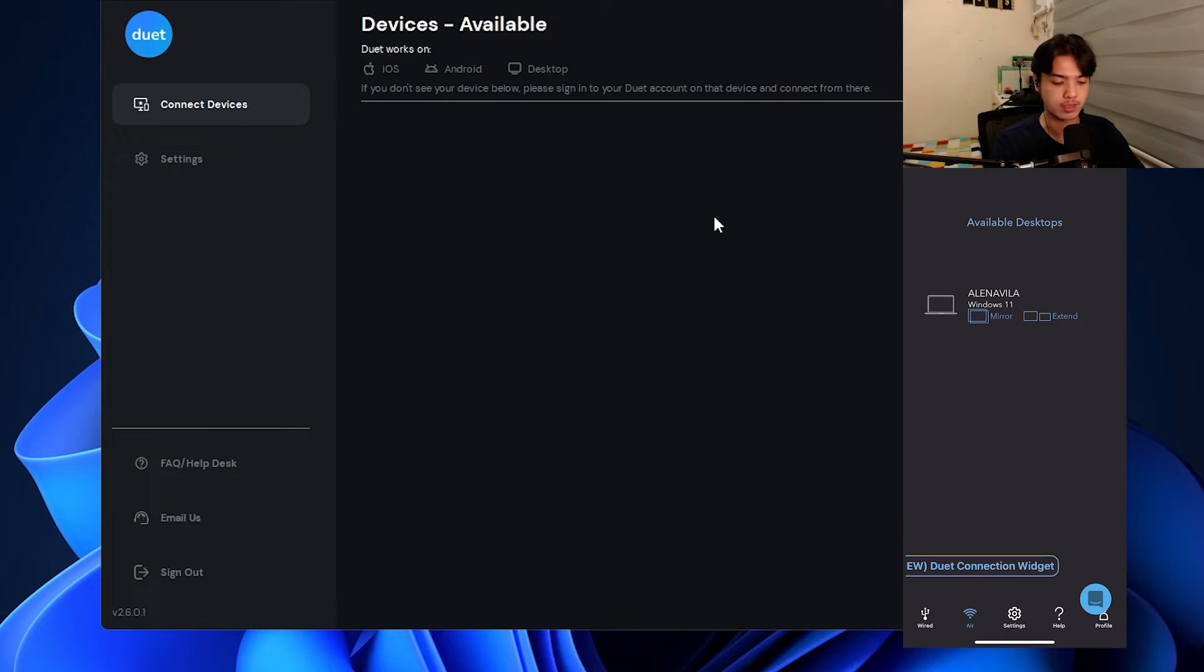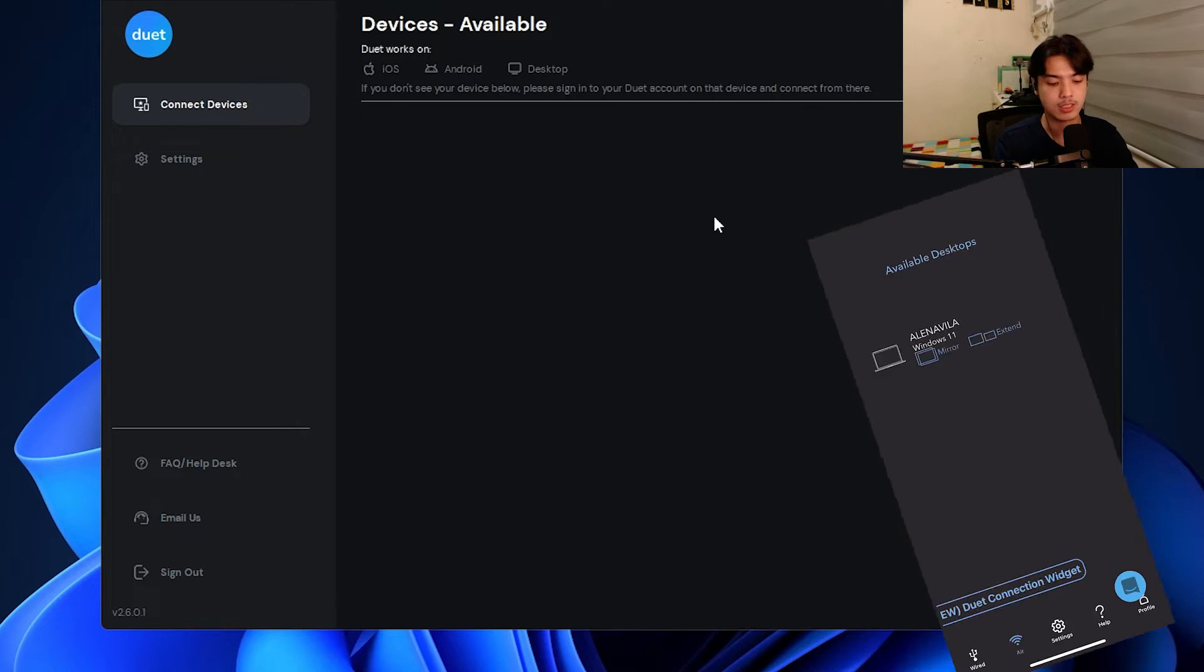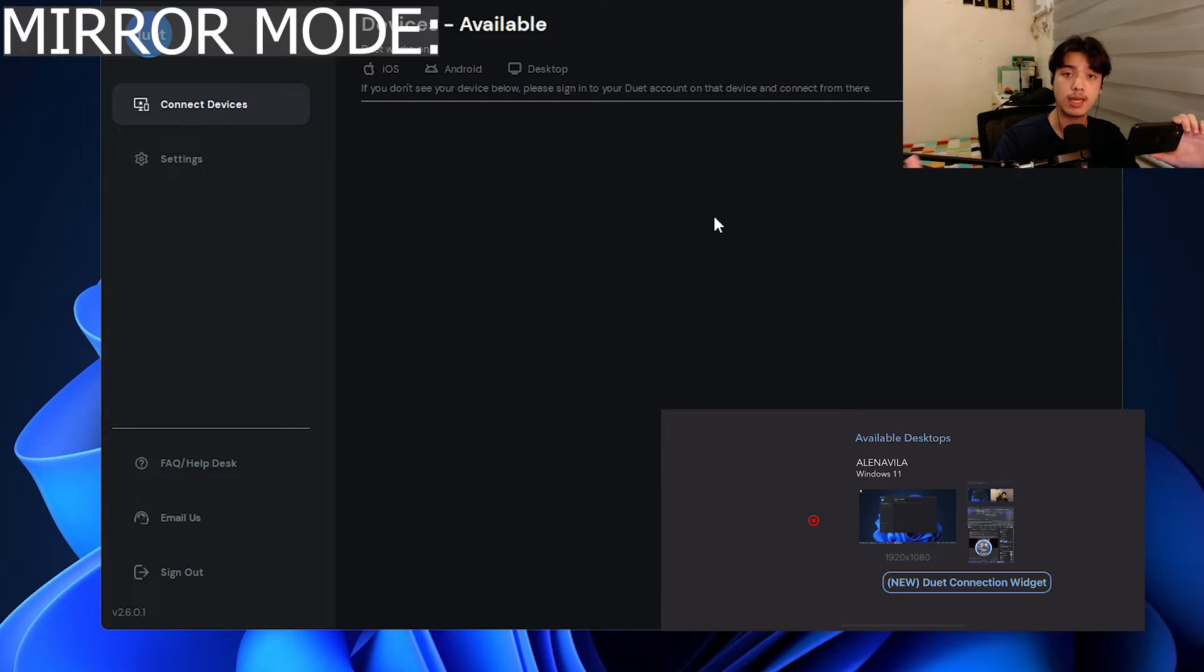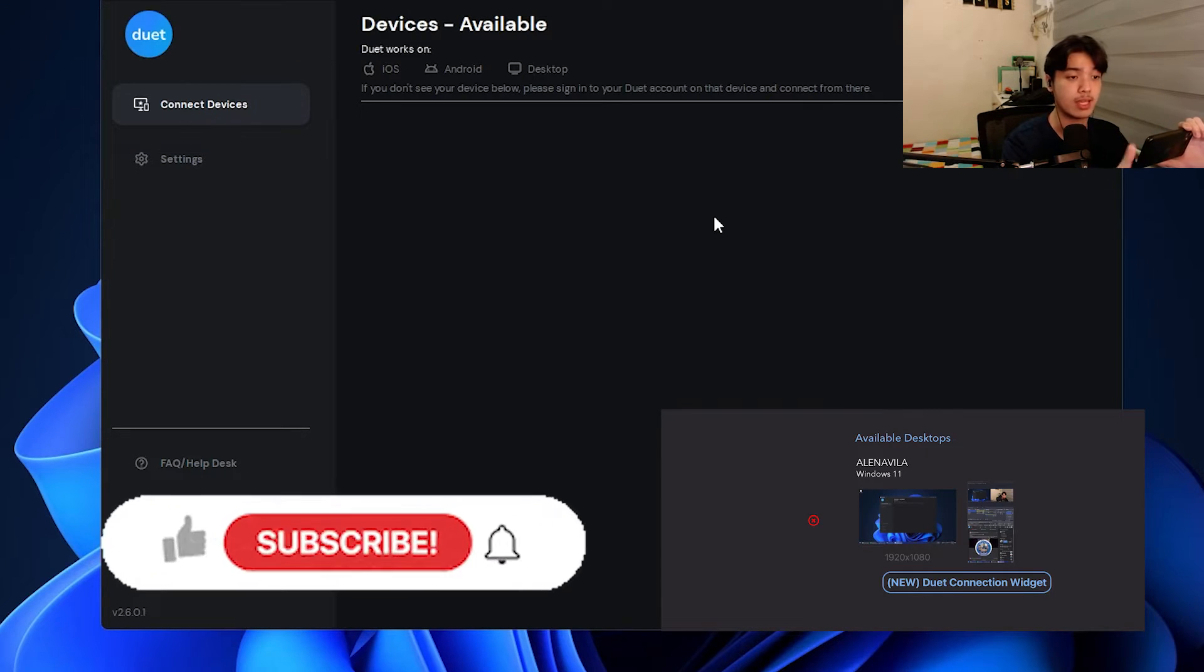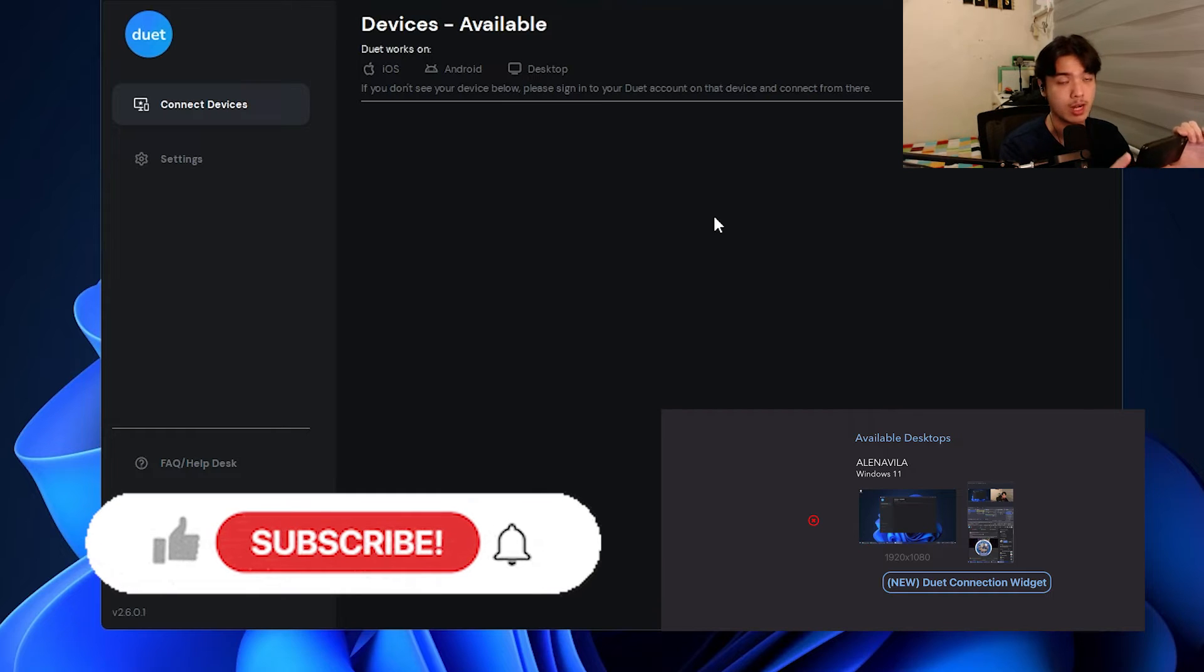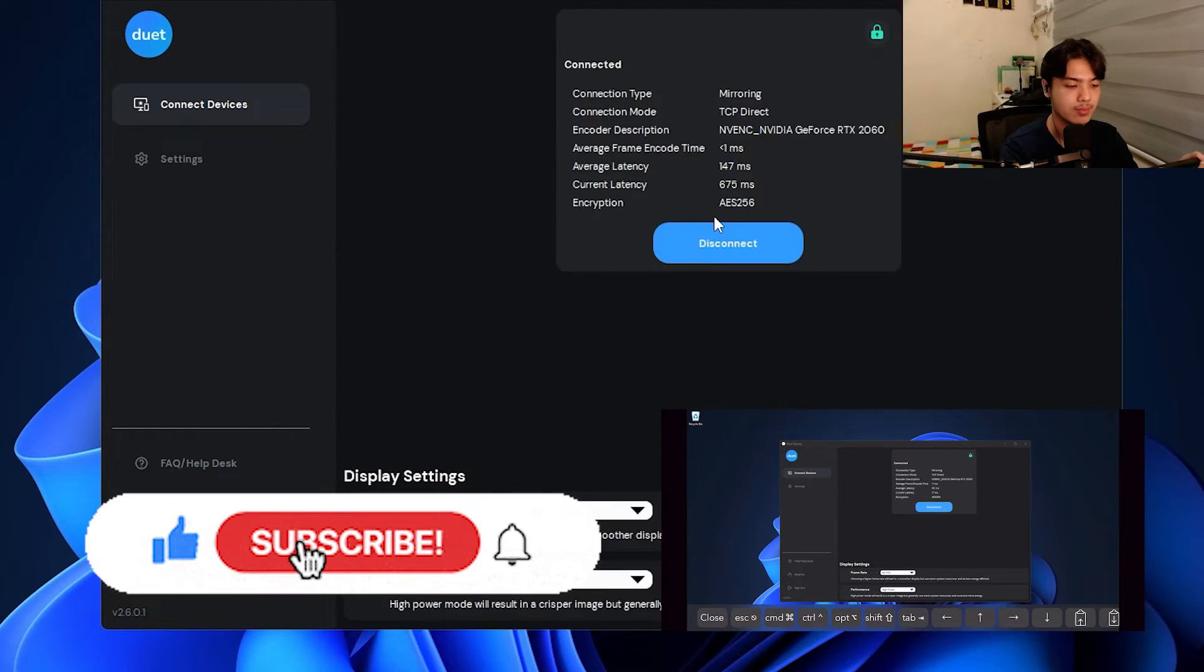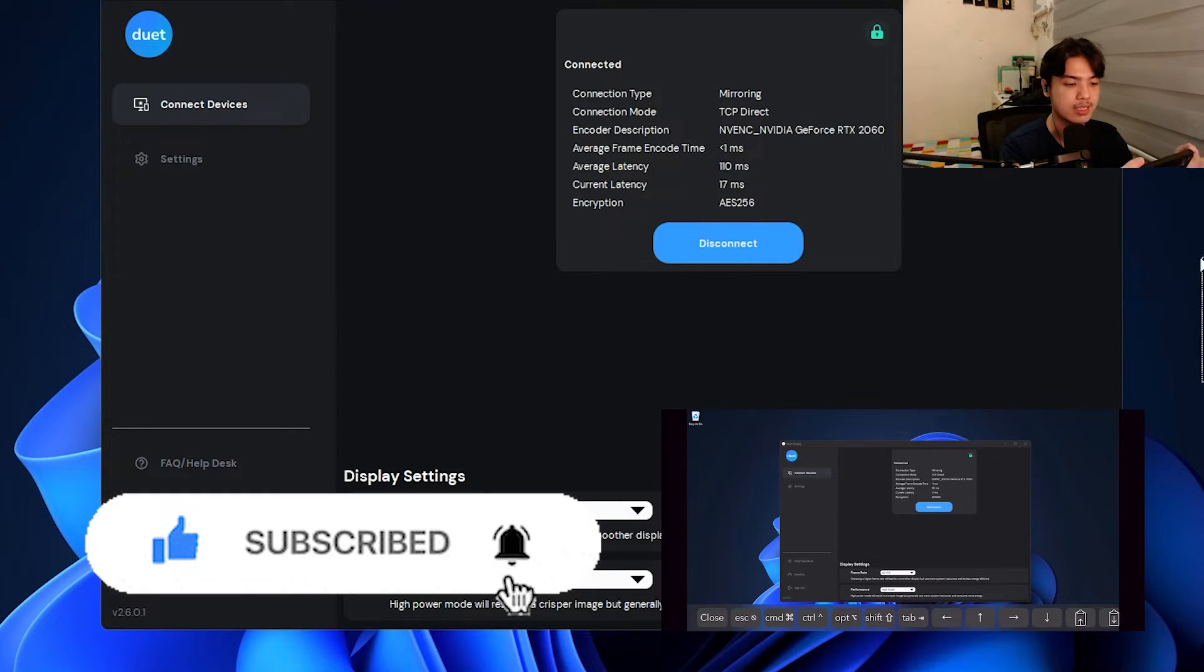We now have our selection. Keep in mind, these two devices are connected on the same network, so it can detect it as instant as a snap. There's two options here: Mirror and Extend. Mirror basically mirrors what you see in your monitors over to your phone, while Extend makes it so that your phone becomes an extension of your whole screen. Let's do mirror first. I'm going to press on the mirror. It's going to connect to my PC.